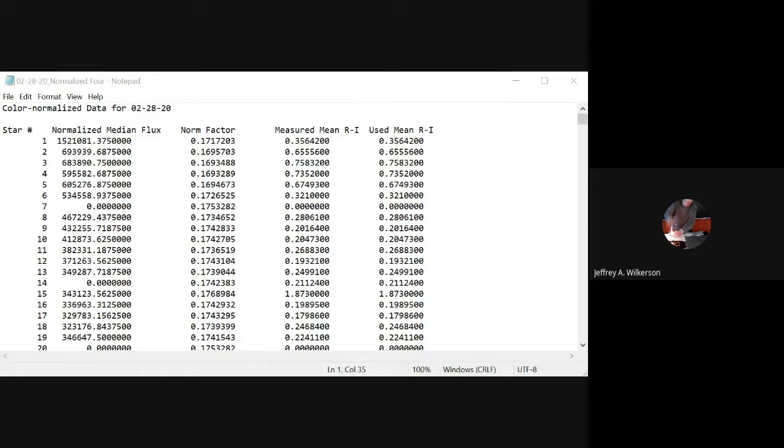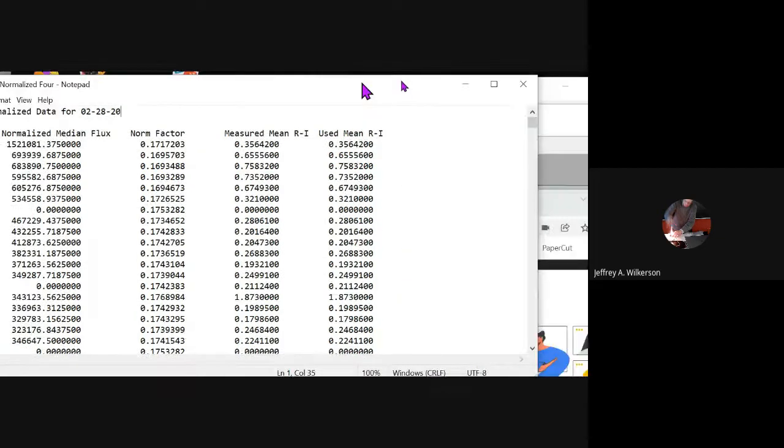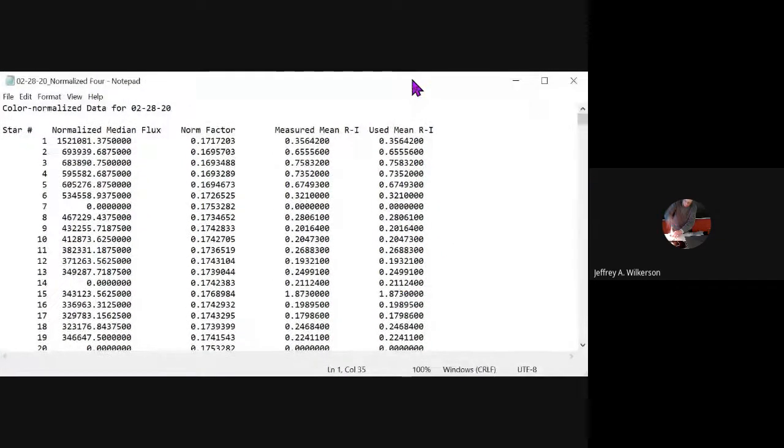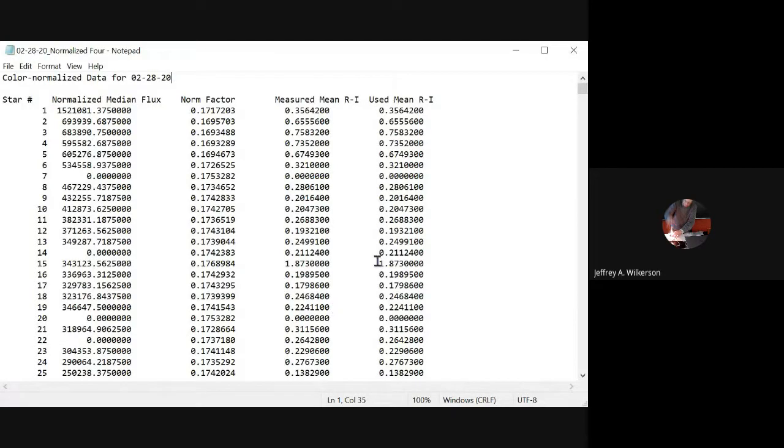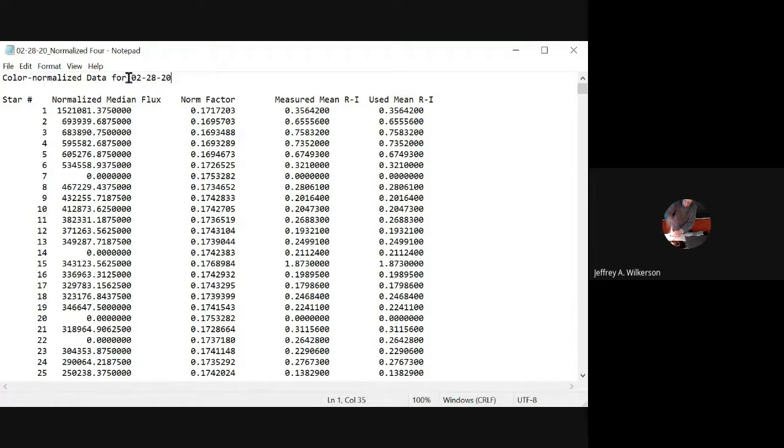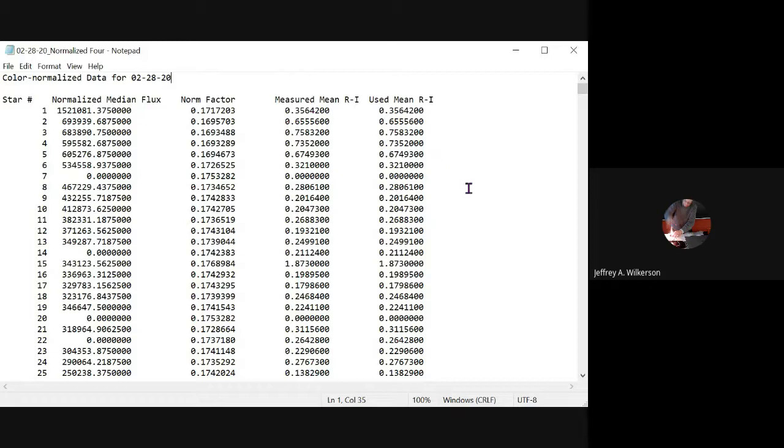What you see in front of you is a file from our star data that we take. You see there are different columns of numbers written out by our software. It's a text file, a .txt. There's a little bit of header information at the top, and then columns of data with identifiers. I'm going to show you a quick and dirty way to get this into KaleidaGraph.